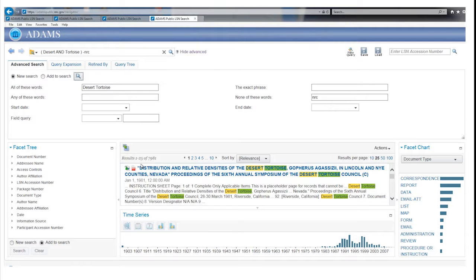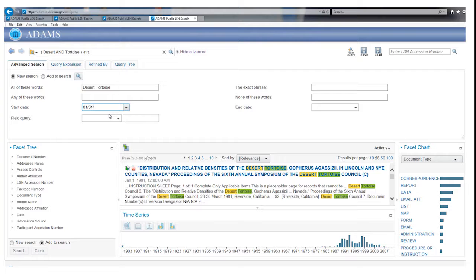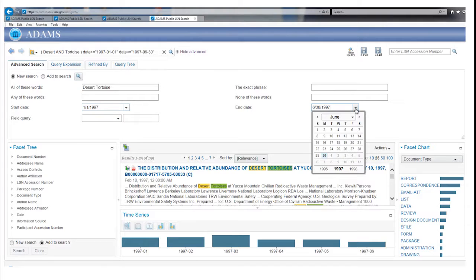You can limit results by adding a date range in the start date and end date fields. For example, adding a start date of January 1, 1997 and an end date of June 30, 1997 reduces your results a lot. Dates can also be entered by using the pull-down calendars.